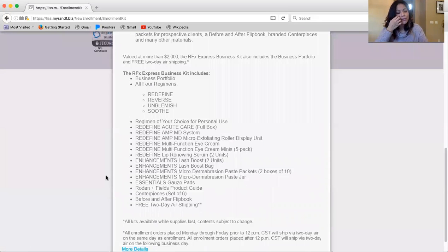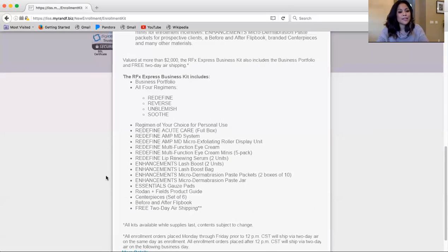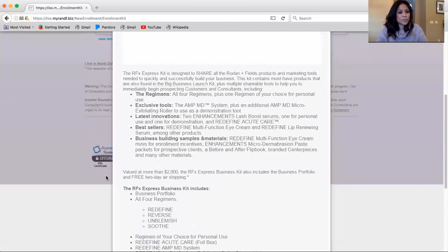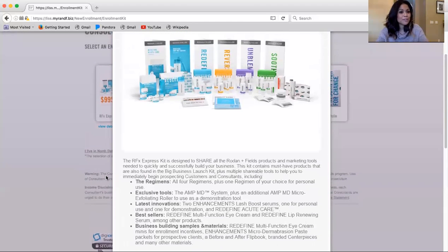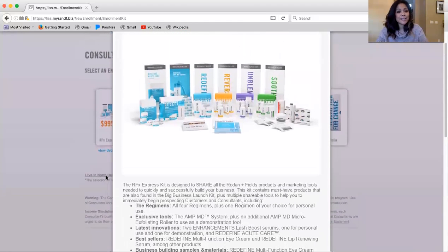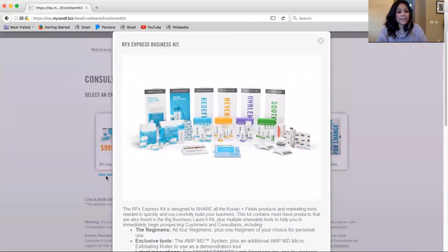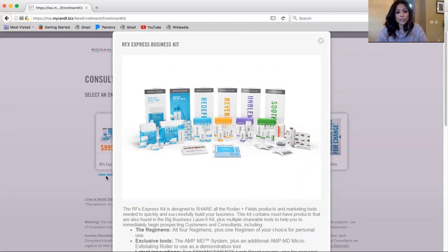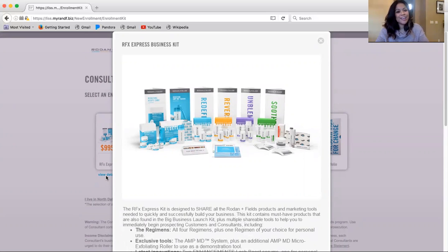The fourth one, the third kit that is available for you as a first-time consultant is the RFX Express Business Kit. You can join with this kit whether you are wanting to build a business or not.